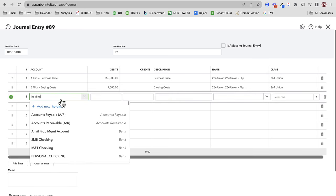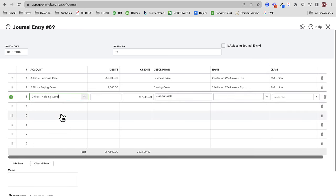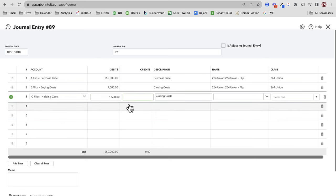Holding costs — I want you to separate out any holding costs: taxes you're paying, insurance, utilities. Sometimes on a closing statement you might owe prorated taxes. Those are going to show up here — if you get a credit for them, they'll show up as a credit side. This could just be taxes and utilities.